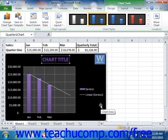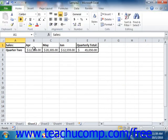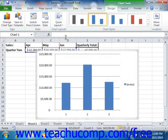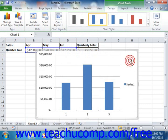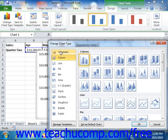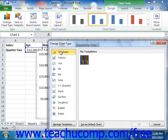In the future, you can apply the saved custom chart template to any chart that you create. To do this, just select the chart to which you want to apply the custom chart template. Then click the Change Chart Type button that appears in the Type group on the Design tab of the Chart Tools contextual tab within the ribbon. This will open the Change Chart Type dialog box. Click the Templates category from the list at the left side of this dialog box, and then select the desired template to apply from the list of saved templates that appears at the right side of the dialog box. Then click the OK button to apply the template to the selected chart.